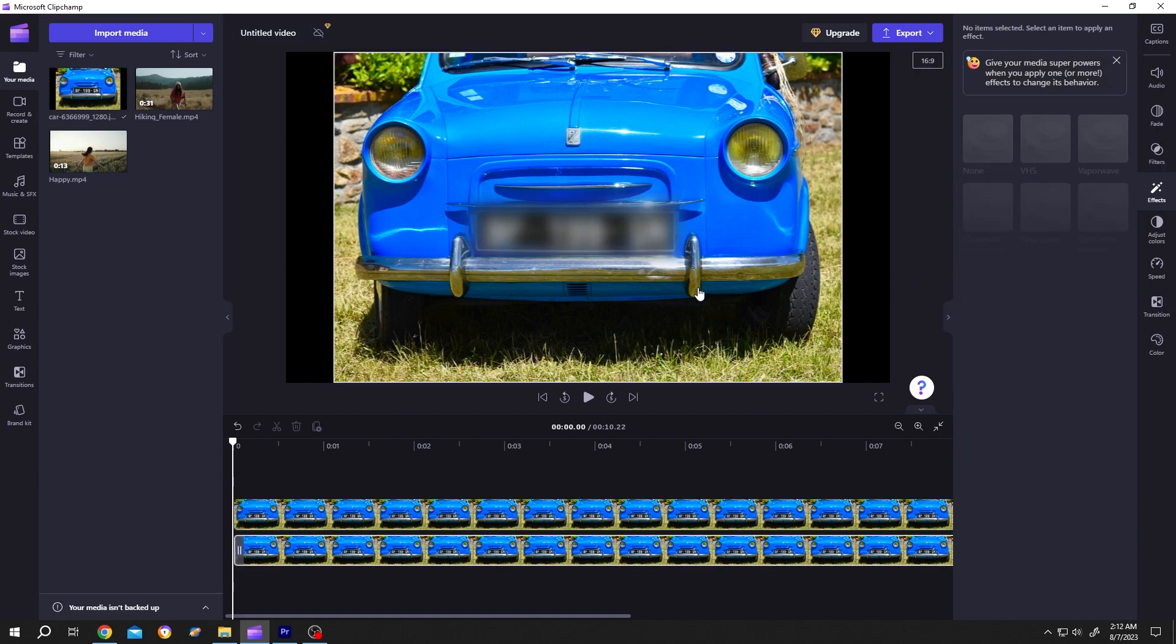So guys, that's how easily we can blur a part of a video in ClipChamp. Thank you guys for watching. Have a good day.